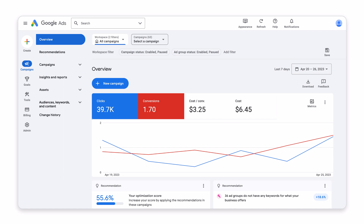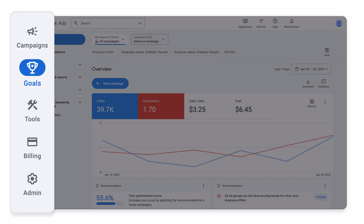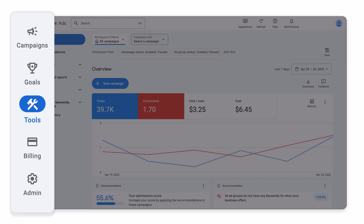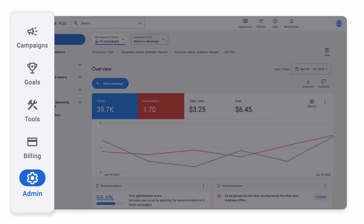The new Google Ads design makes the data and tools you need more organized and easier to find. To simplify ads navigation, we've grouped pages into five sections: Campaigns, Goals, Tools, Billing, and Admin.